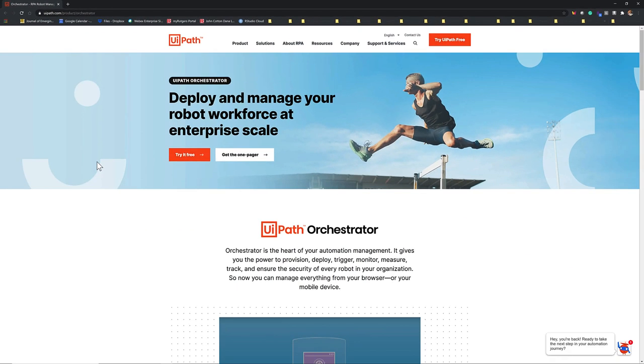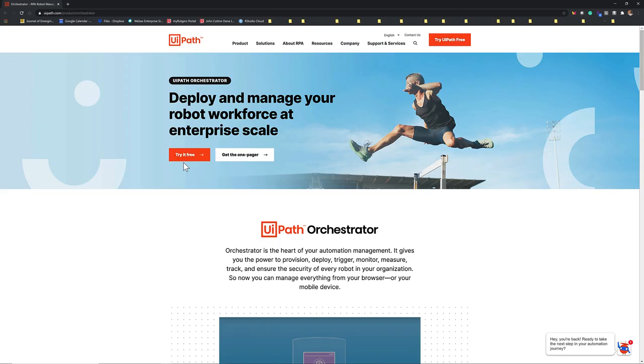You can also access this website by searching UiPath Orchestrator in Google. And once you are on this webpage, let's go to Try UiPath Free.